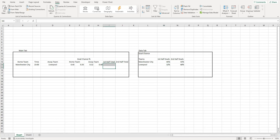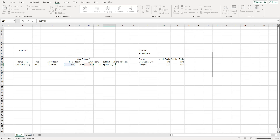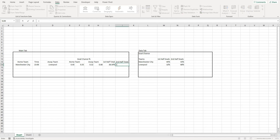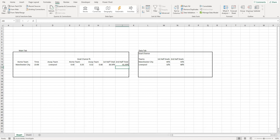We can then work out the percentage chance of a goal in the first half and second half by adding them together and dividing by two. Because of BODMAS - the mathematical rule for order of calculations - you want to separate how you add them up. Open a bracket, take the first half of the home team plus the first half of the away team, close the bracket, then divide by two. That gives us 38.5%. Do the same for the second half total, always putting them in brackets first, then dividing by two.